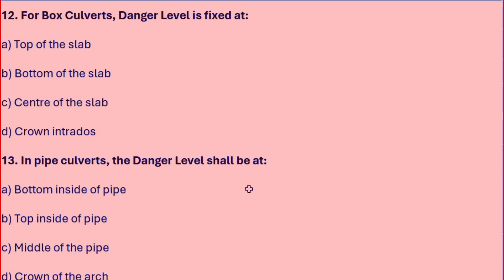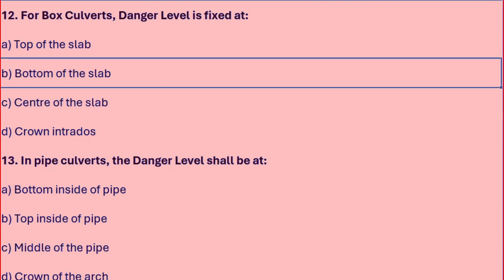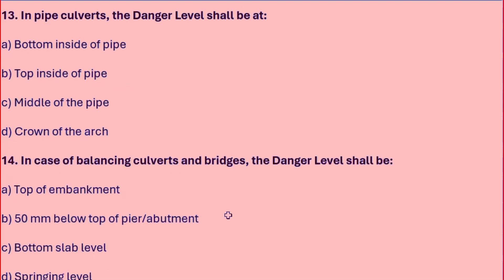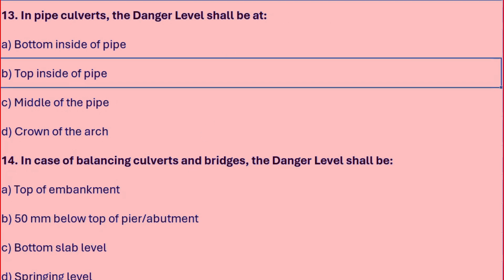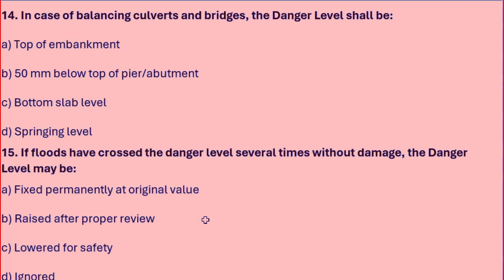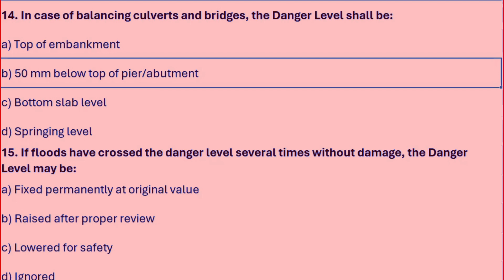For box culverts, the danger level is fixed at the bottom of the slab. In pipe culverts, the danger level shall be the top inside of the pipe. In the case of balancing culverts and bridges, the danger level should be 50mm below the top of the pier or abutment.